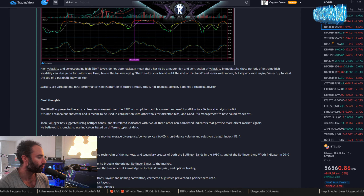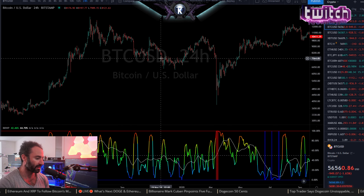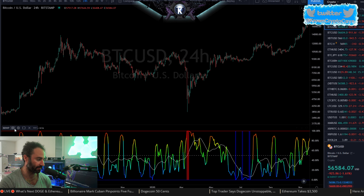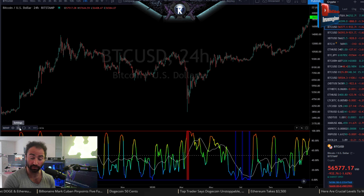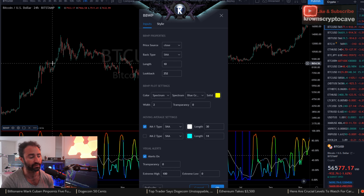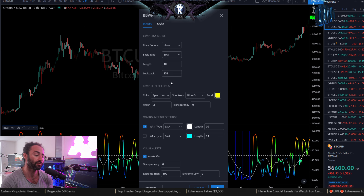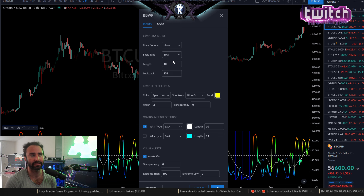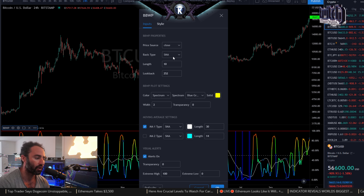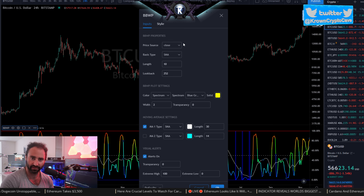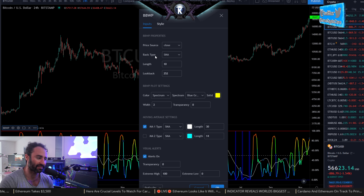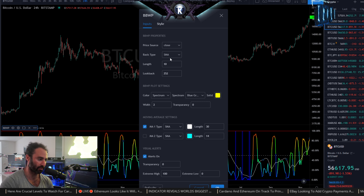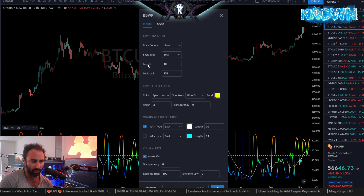Let's go into our charts. I already have it loaded up with a nice colorful presentation which you can obviously change yourself. I want to go through a few settings first because they massively change how the indicator works. Price source can be close. For basis type I'm using a simple moving average, though exponential can work in some cases.